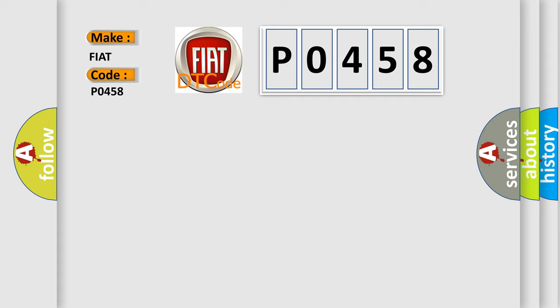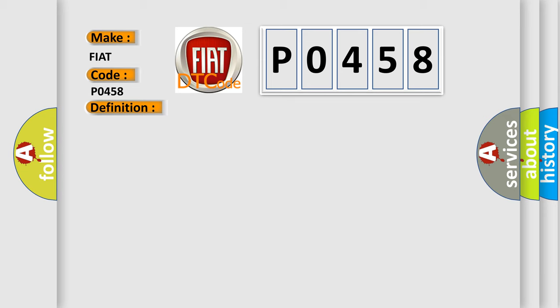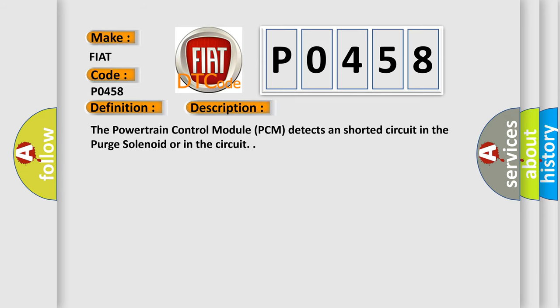The basic definition is EVAP purge solenoid circuit low. And now this is a short description of this DTC code. The powertrain control module PCM detects a shorted circuit in the purge solenoid or in the circuit.